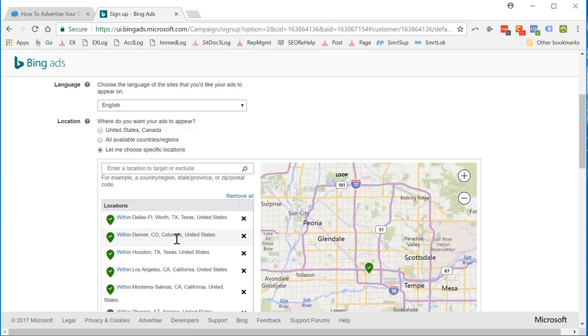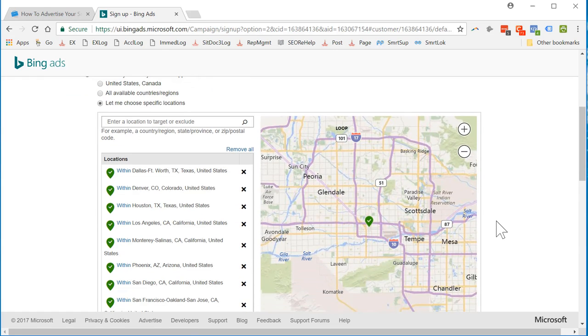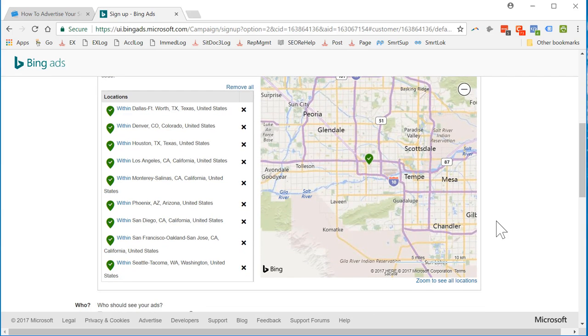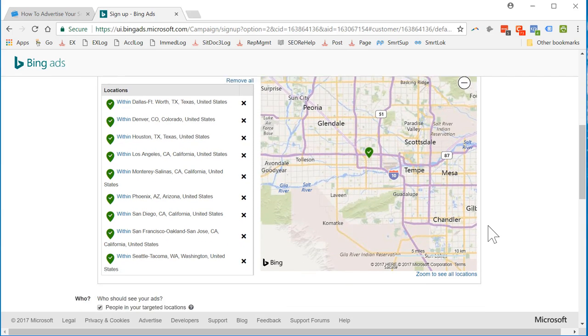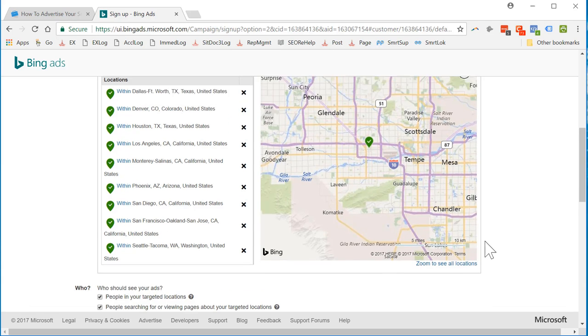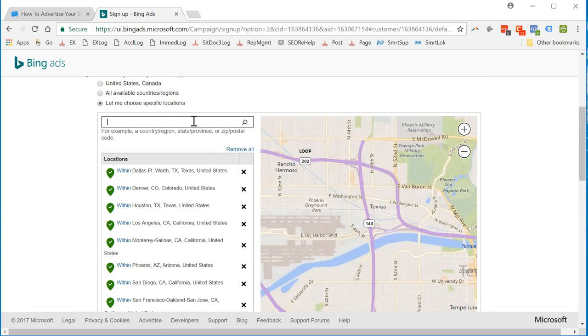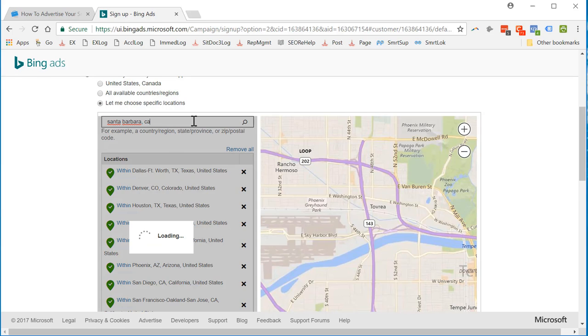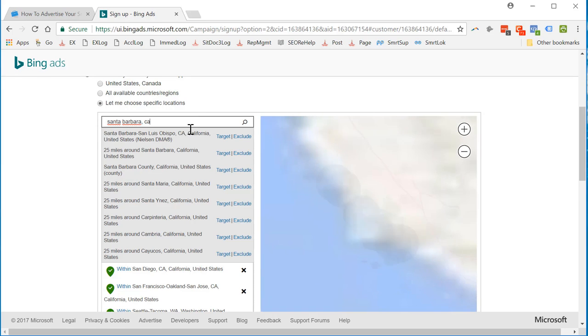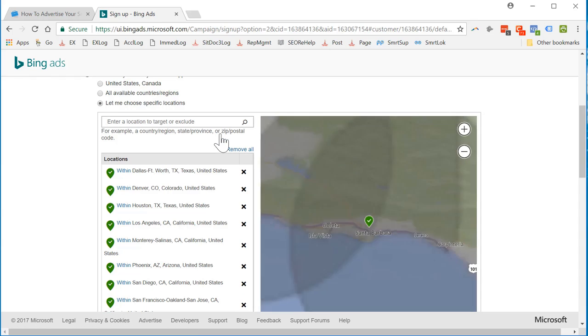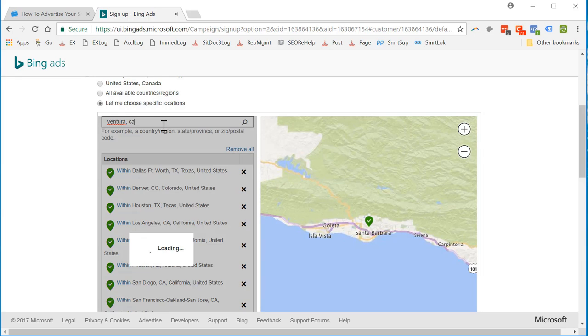Los Angeles, Monterey, Salinas, Phoenix, San Diego, San Francisco, Seattle, Tacoma. I guess we could put Santa Barbara in there too. But let's go ahead and do that. San Luis Obispo. We may need to do Ventura. Not really. Okay. So we're going to go with these. As you can see what they are right there.